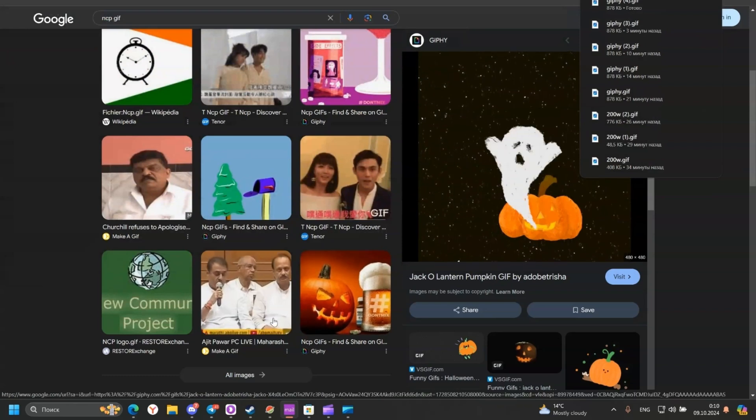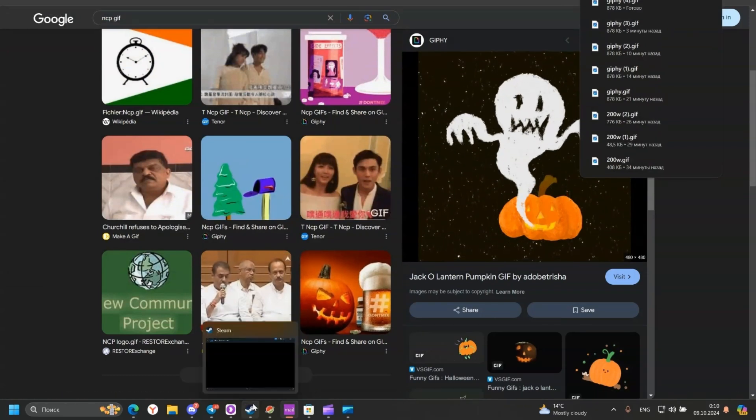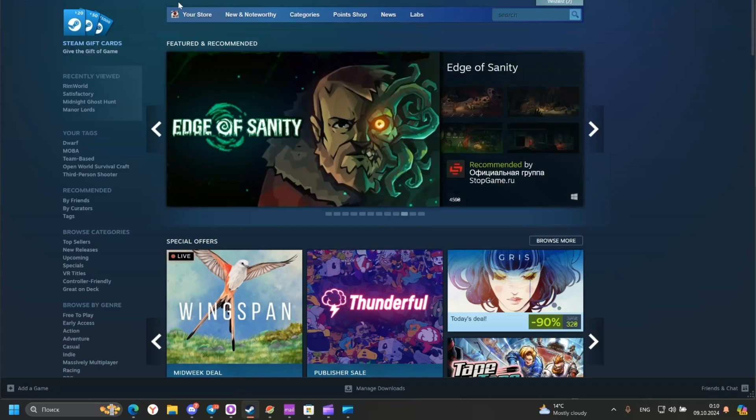After downloading, go to your Steam. Go to your Steam profile.